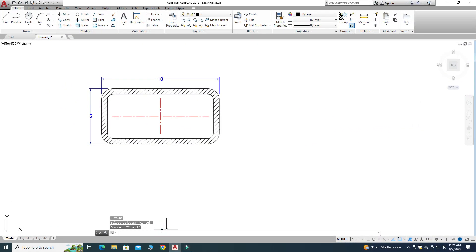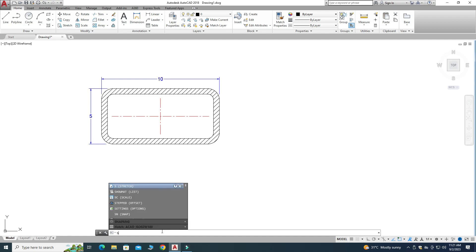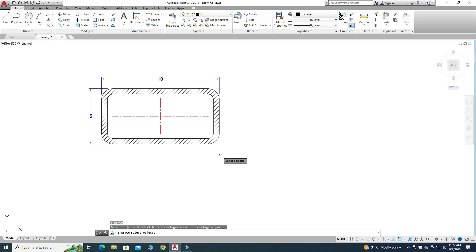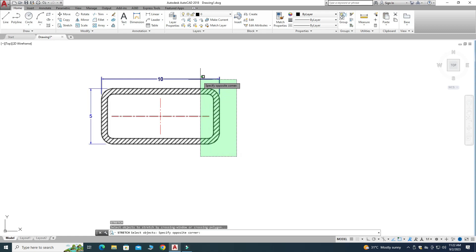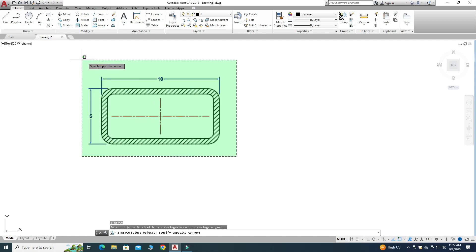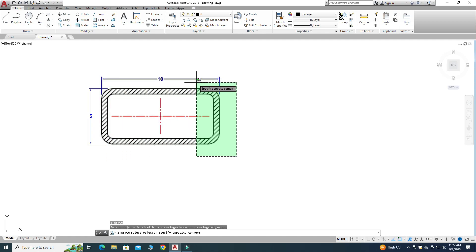Now I'll show you the solution. I'll press S in the command line — S is the shortcut for the Stretch command — and press Enter. Now it is asking: 'Select objects to stretch by crossing window or crossing polygon.' This is the most important thing which many people miss. You have to select only part of the object using a crossing window. Many people make the mistake of selecting the entire object — you must select only the crossing window portion.